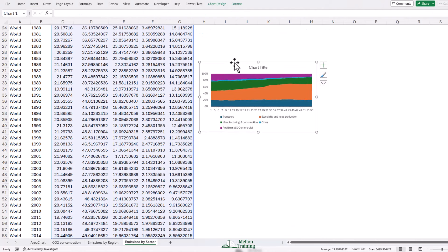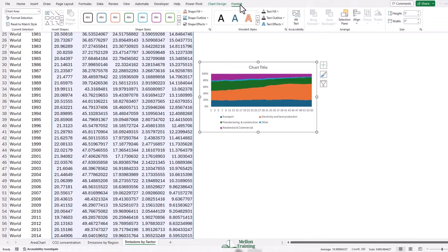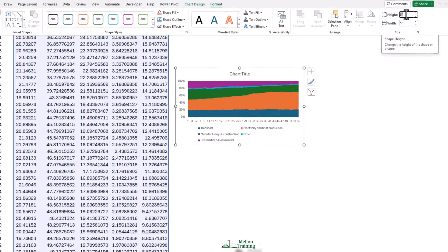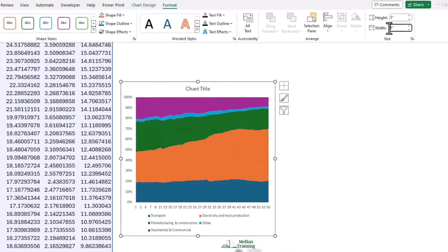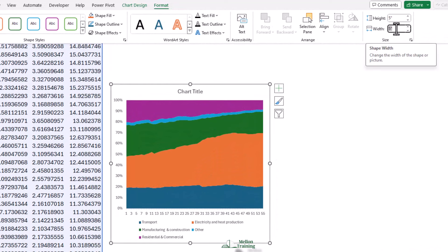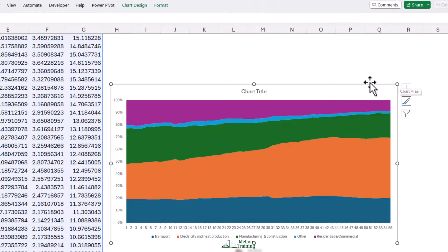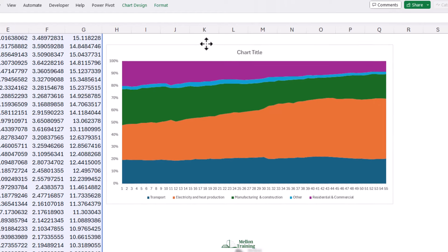With the line chart still selected, we're going to come to Format and we're going to make it 5 inch high by 9 inch wide. And now I'm going to move it up so you can see it more easily.